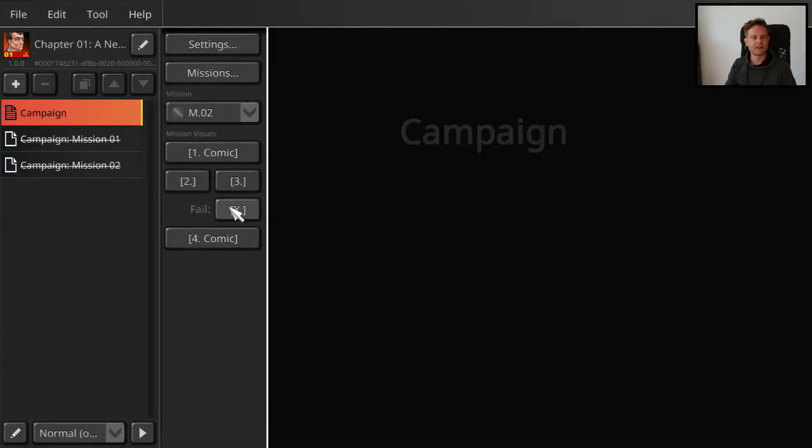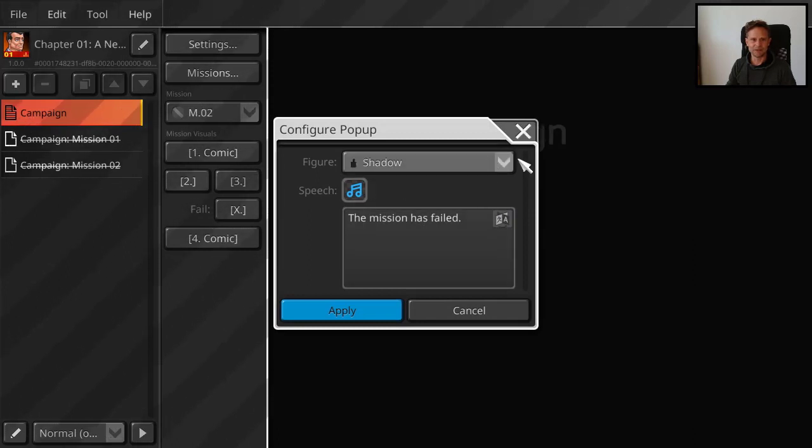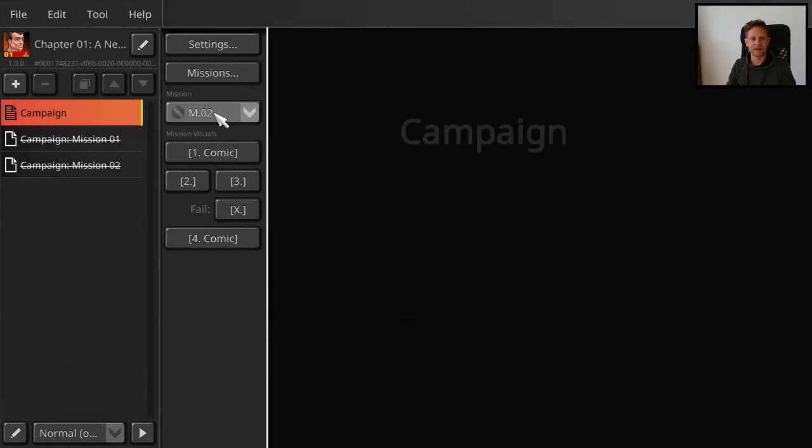And then here for the failed condition, when the mission fails, you can just leave the default. It's just some shadow character. And actually here I was still in mission one. Let's do it again.